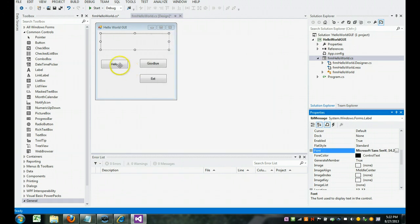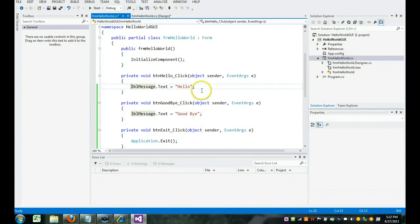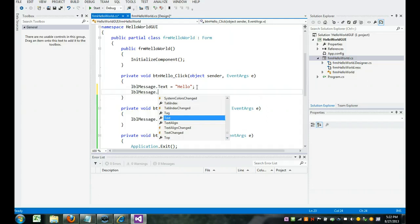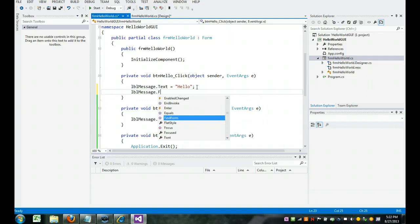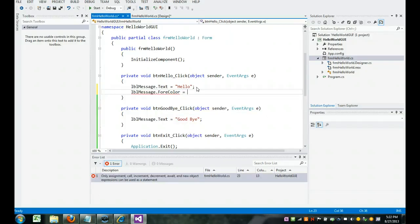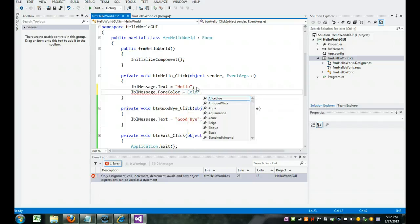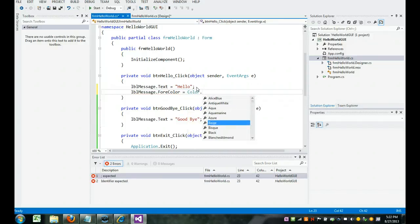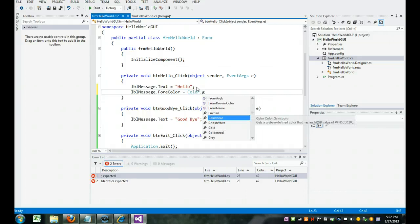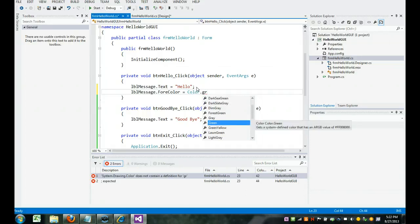And let's experiment. Let's go to the hello. And let's add a little more code. I'm going to come to the end. And I'm going to type label message dot forecolor. See that? Equals color dot. And look at all the colors that come up. So we're going to make it green.